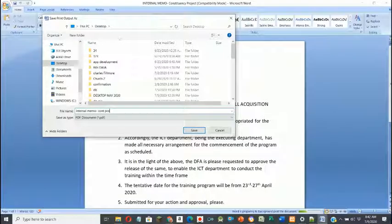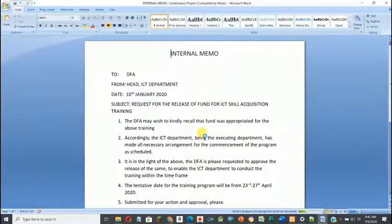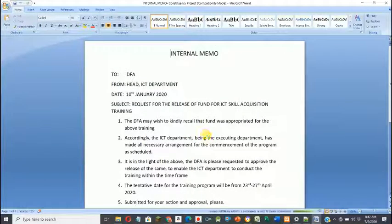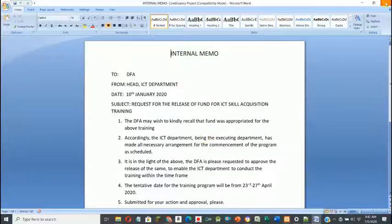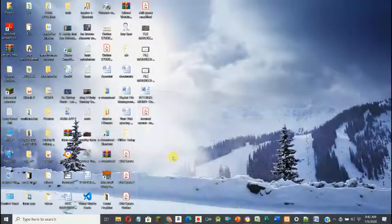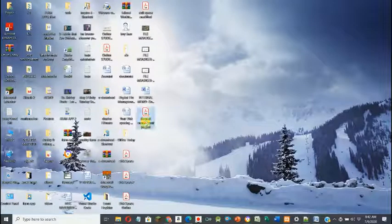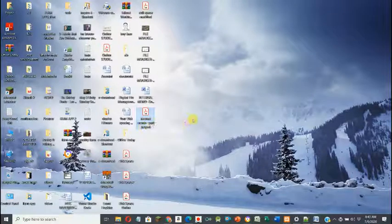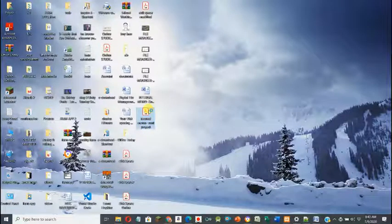I'll save the file with its name and save it to the desktop. If I minimize this and go back to my desktop, we can now see the internal memo and constituency file. This means I've converted our file from Word to PDF.